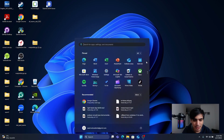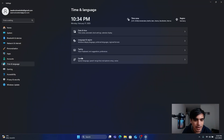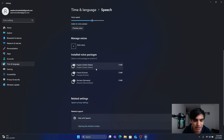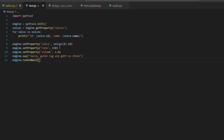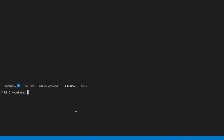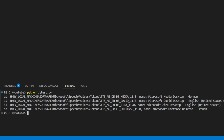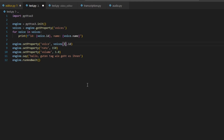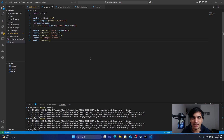After a fresh restart, go back into Settings, Time and Language, Speech. Now you can see the French language pack listed in the installed voice packages. Go back to your terminal and run your program again — now you will see Hortense listed as a native French speaker at index 3. Set the index to 3, write some French text such as 'Bonjour le monde', save your file, and run it. You will hear: 'Bonjour le monde.' This is how you can add more languages and voices to your text-to-speech app.